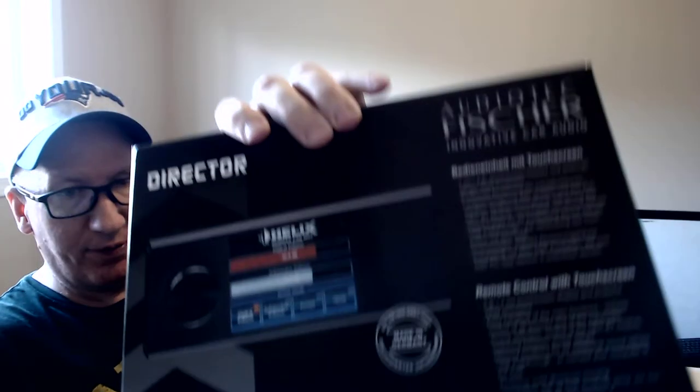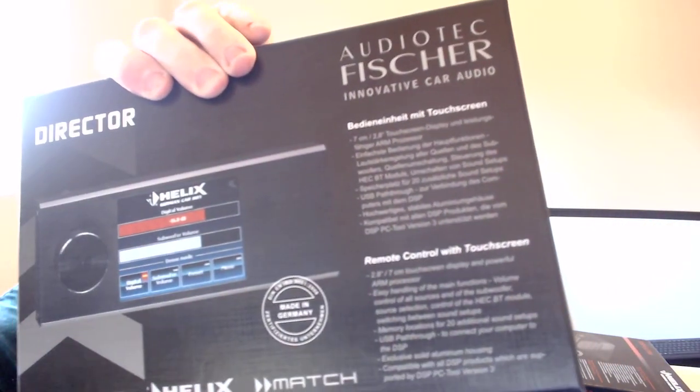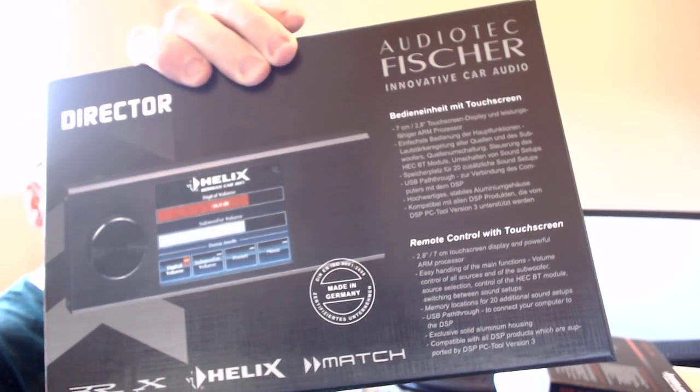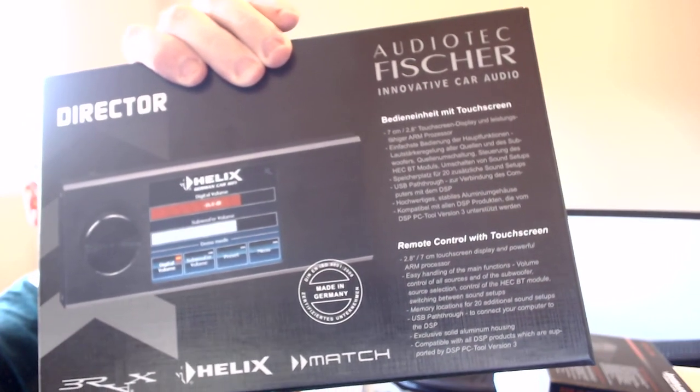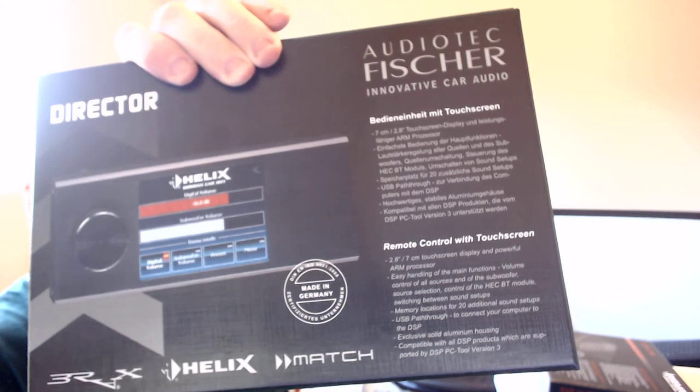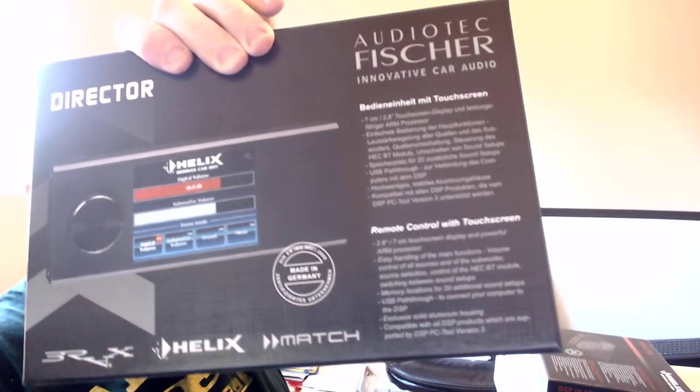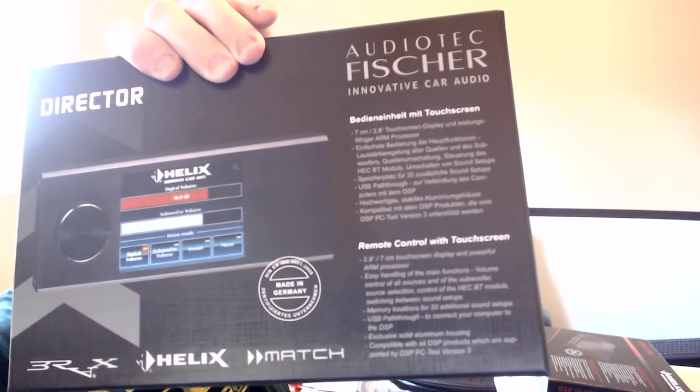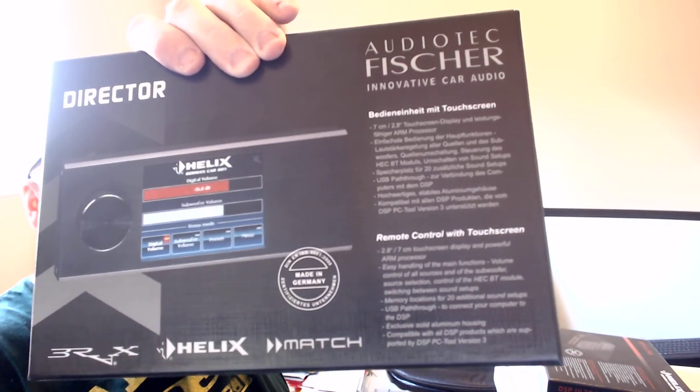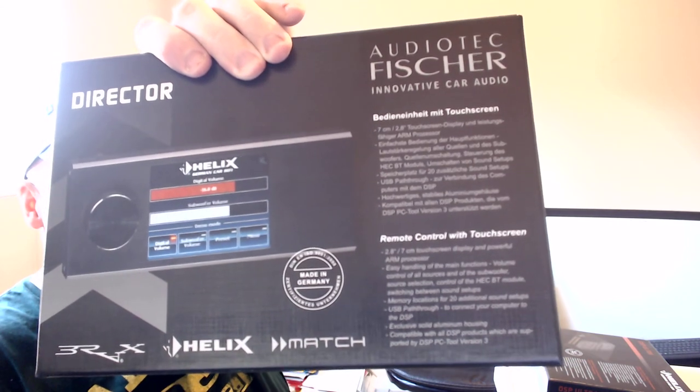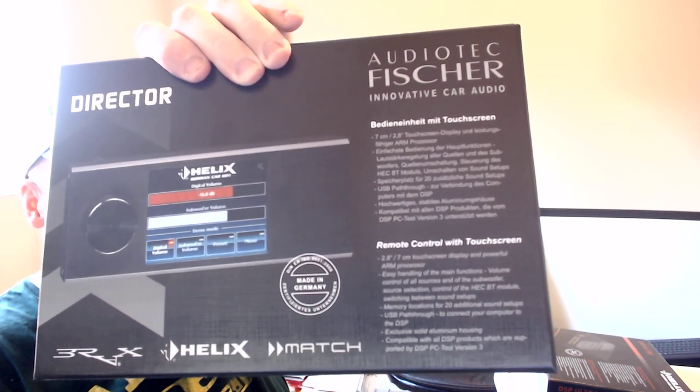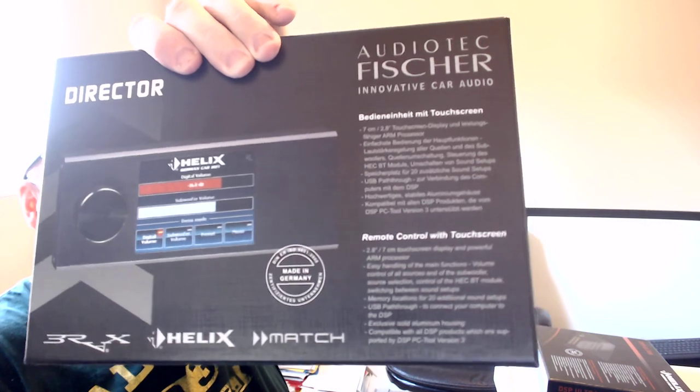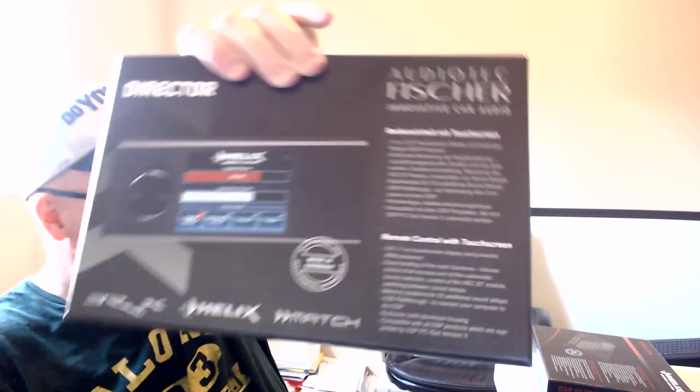But other than that, yeah, it's all touchscreen and it's pretty self-explanatory. For the most part it's pretty basic. Whatever input you want it on, you just click that and then it's got the master volume knob. Like I said, everything's touchscreen. If you want your subwoofer control on there, you just hit that and go up and down. That's it. It's pretty simple, pretty straightforward. Thanks guys.